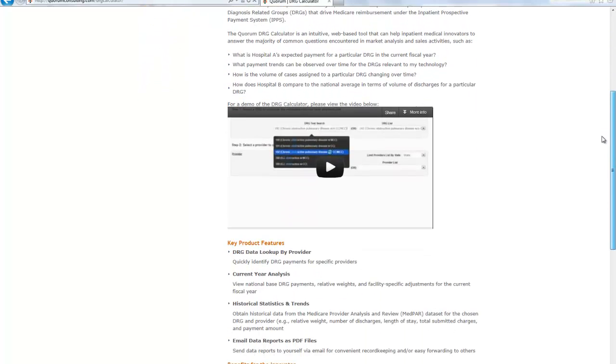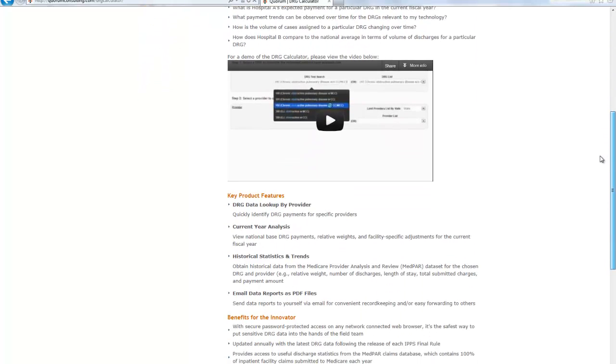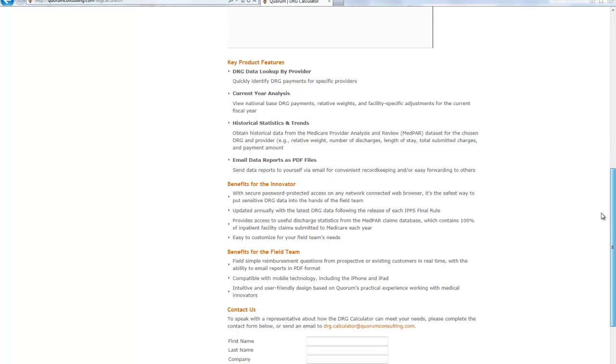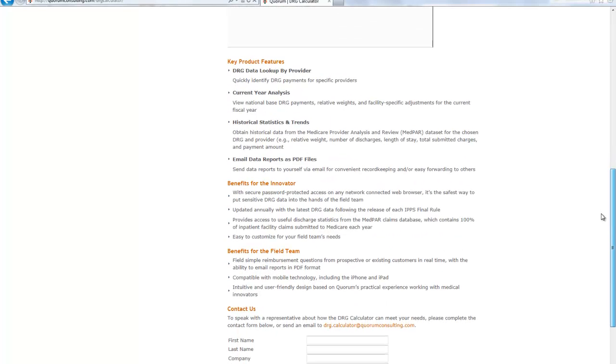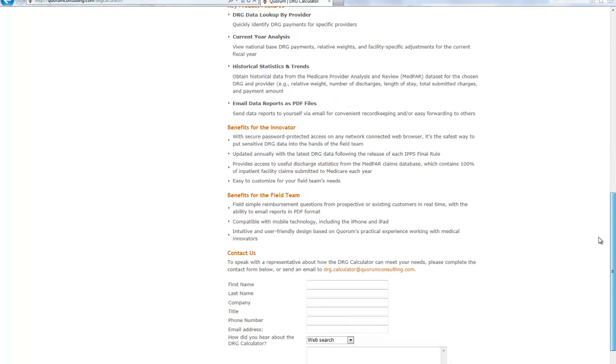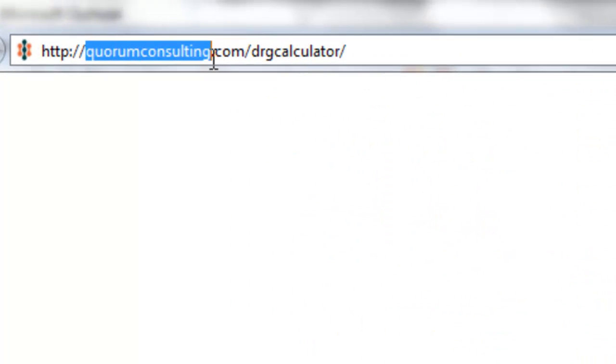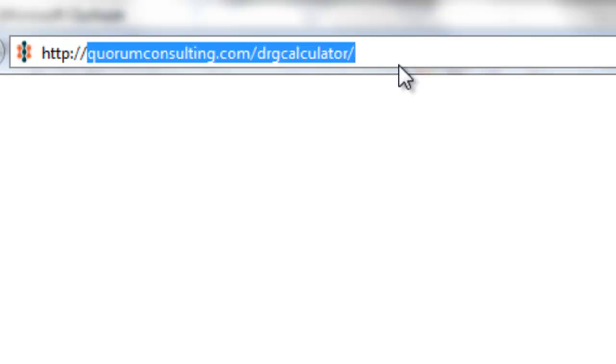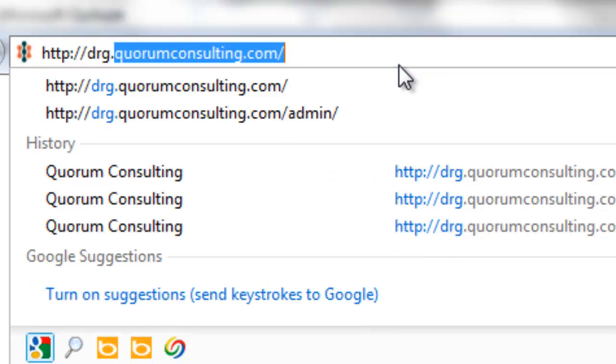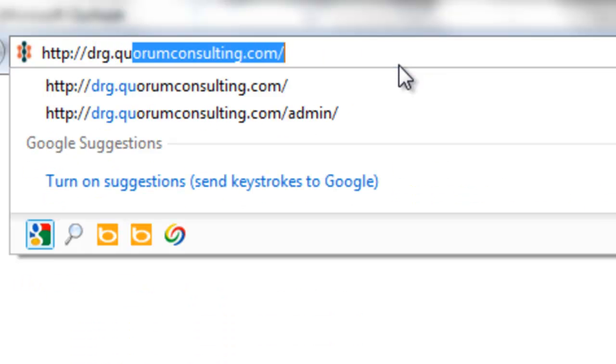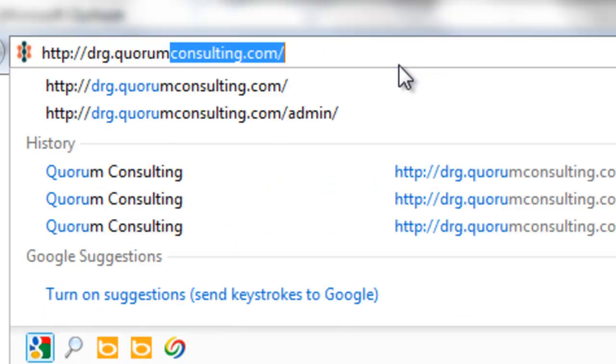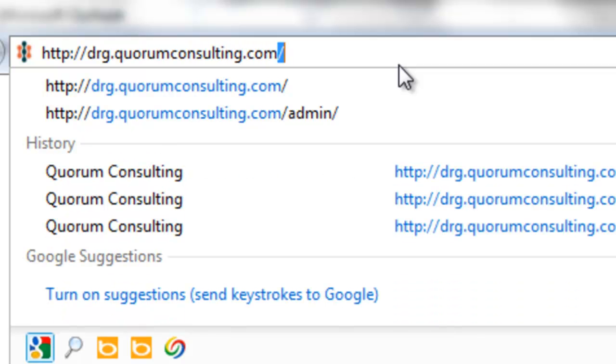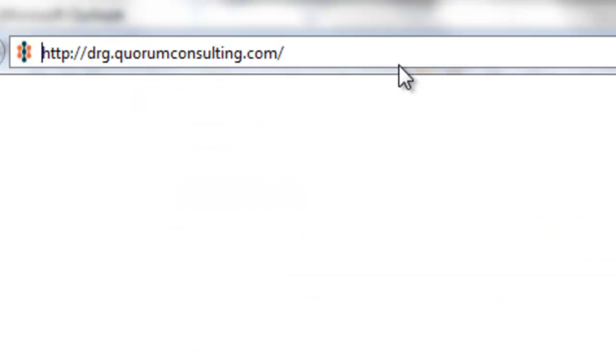As you will see, the tool also includes additional data for each DRG of interest, including payer mix based on AHRQ's HCUP nationwide inpatient sample, as well as trends in Medicare discharge volume, average length of stay, total charges, and payment amounts which are derived from the Medicare provider analysis and review or MedPAR database.